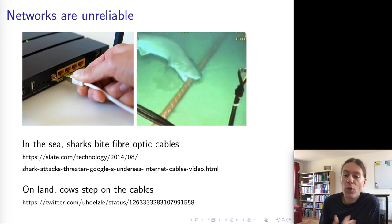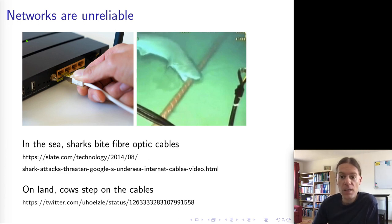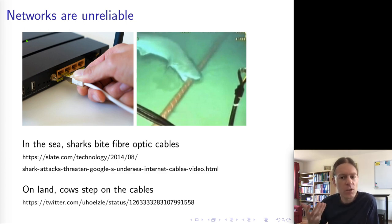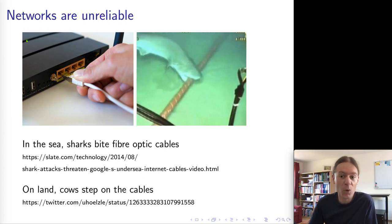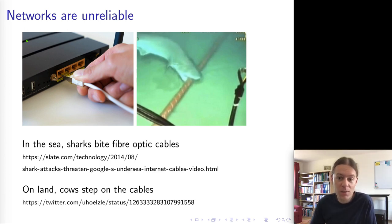There are also various curious interactions with nature. Google was observing, for example, on their subsea fiber optic cables that there was strange damage. They installed underwater cameras and actually managed to observe sharks biting into their cables. You can see the video at the link on the slide — do watch it, it's incredibly cute.